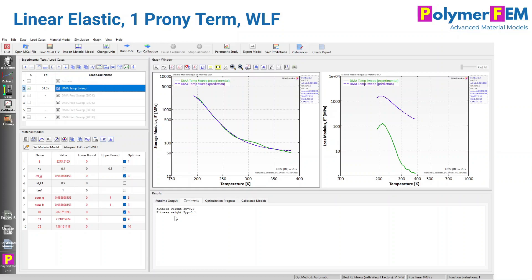In this case, I set the fitness weight to 0.9 for the storage modulus and 0.1 for the loss modulus. We'll see that this linear viscoelastic model with the WLF equation can predict the storage modulus as a function of temperature. But if you look at the figure to the right, the loss modulus is absolutely poorly predicted — it's way too high. This is because of the single Prony series term, which tends to produce a very high loss modulus.